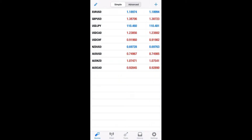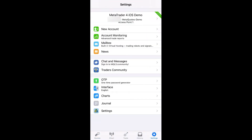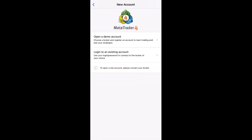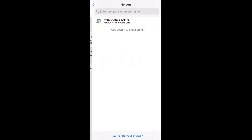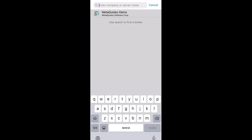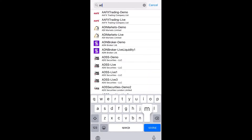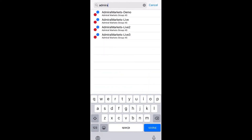Please click New Account and choose Login to an existing account. In the field Servers, you will need to type Admiral Markets name and choose the server depending on your trading account. For live accounts on MetaTrader 4, we use three live servers.